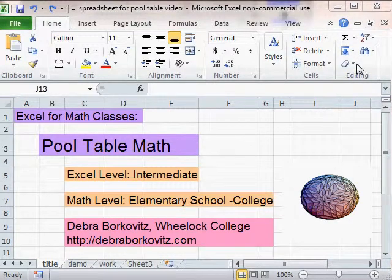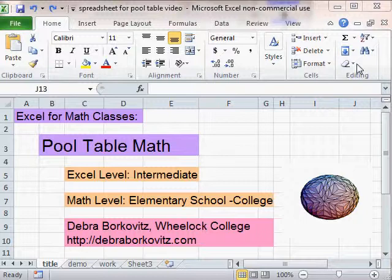In this video, we'll use Excel to explore the pool table problem, a great problem-solving activity that relates to algebra, number theory, geometry, and that can be used at many different levels of mathematics.